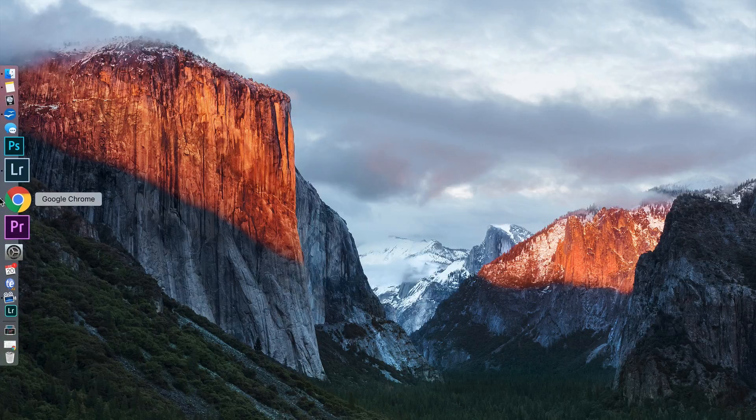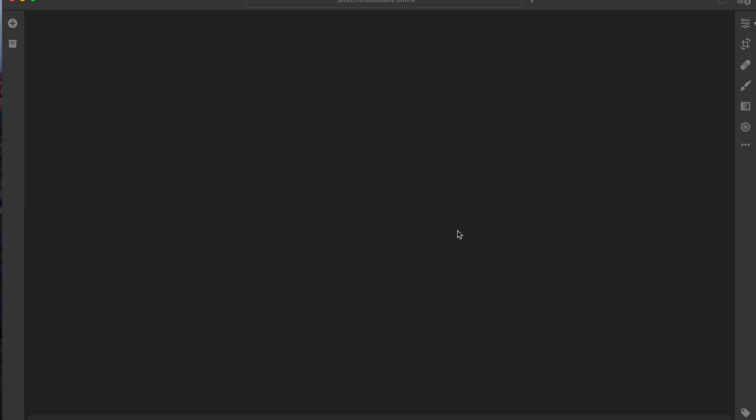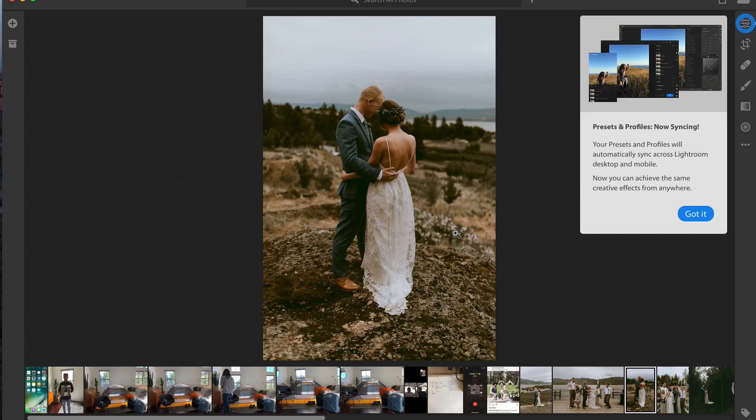Lightroom CC, perfecto. And the exciting part about this new version of Lightroom CC is they have finally made presets available on your mobile device. They will sync across. How amazing is that?